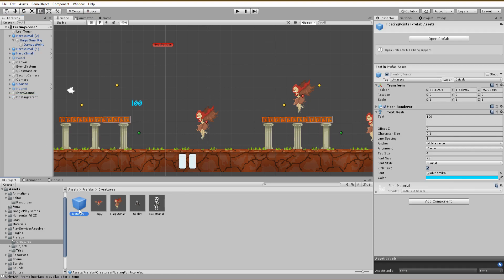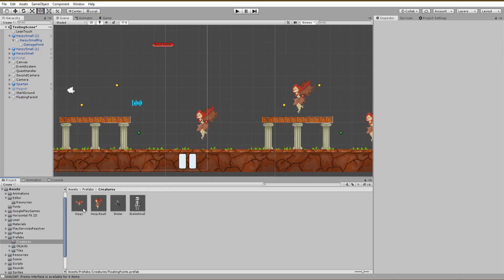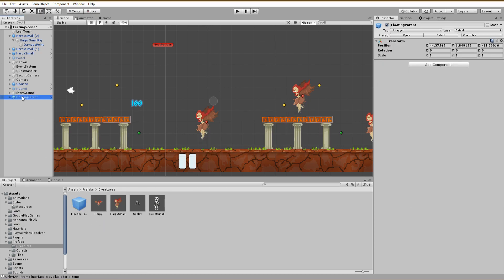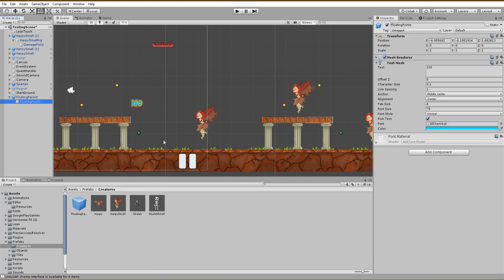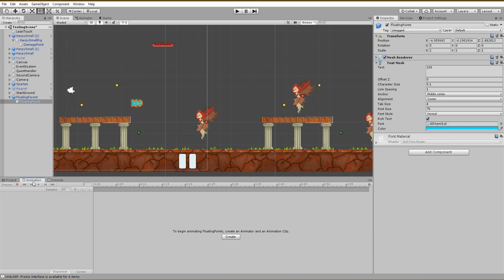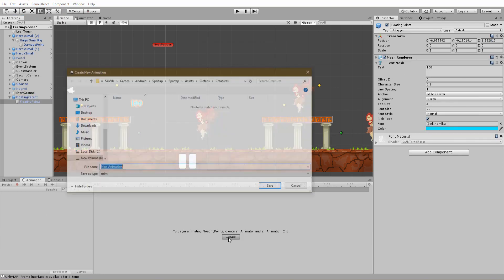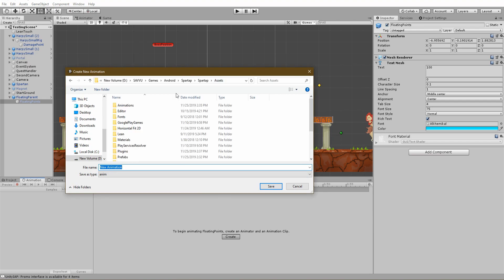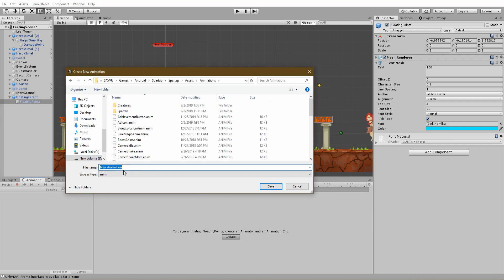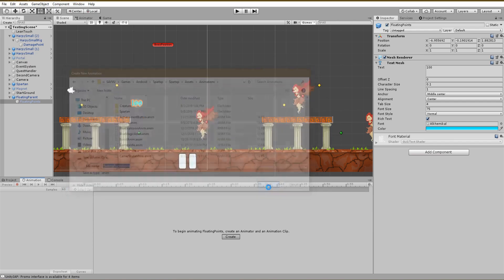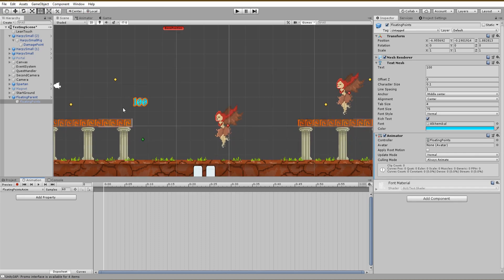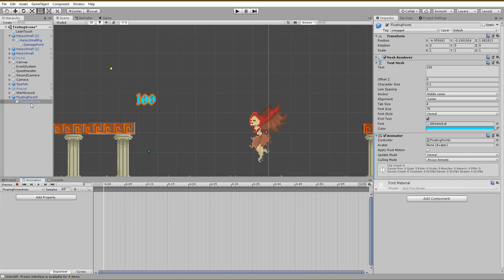Also, before creating the animation, make sure to zero out the position of the child. Finally, we are ready and set up to create the animation. The result we want to achieve is to have the points fly up and disappear into the air.